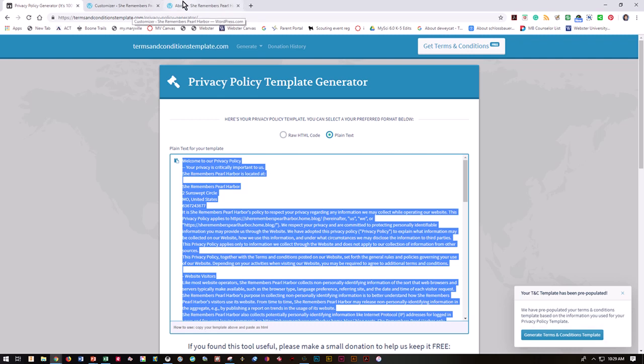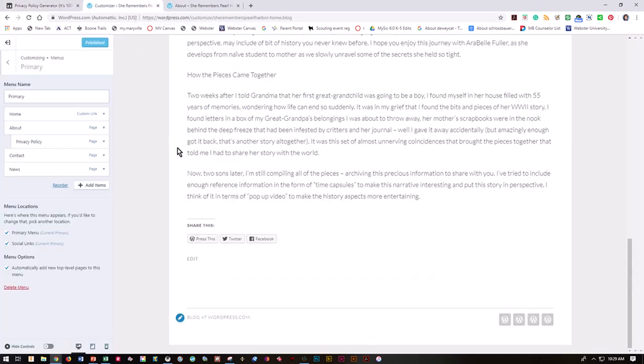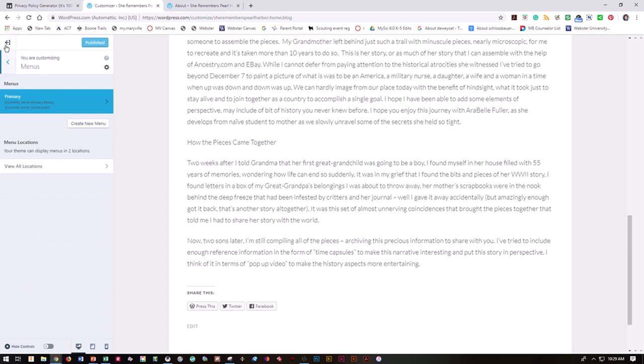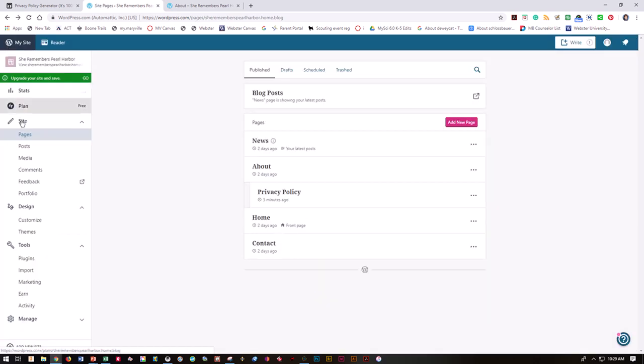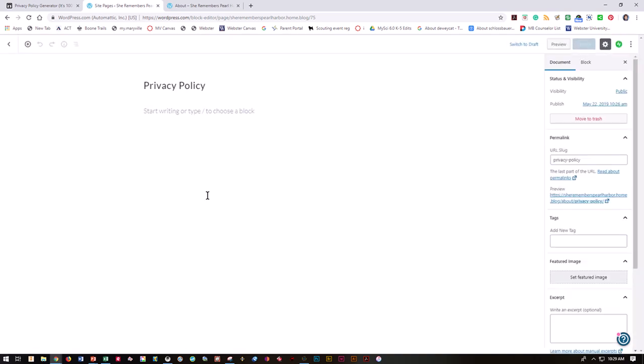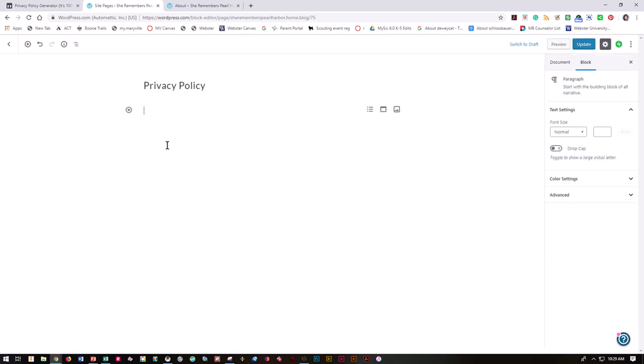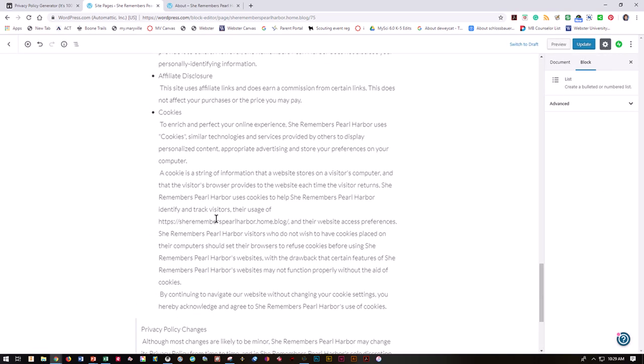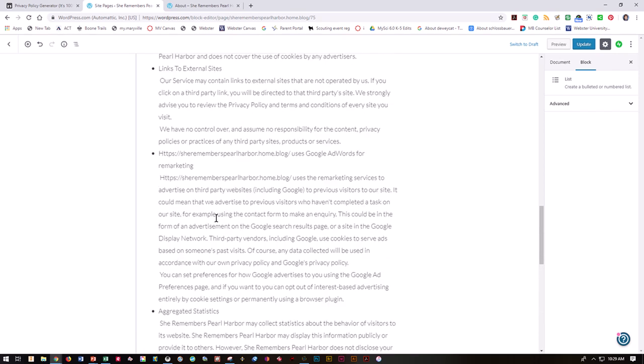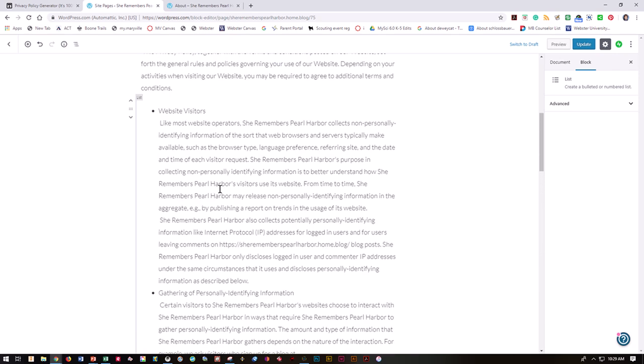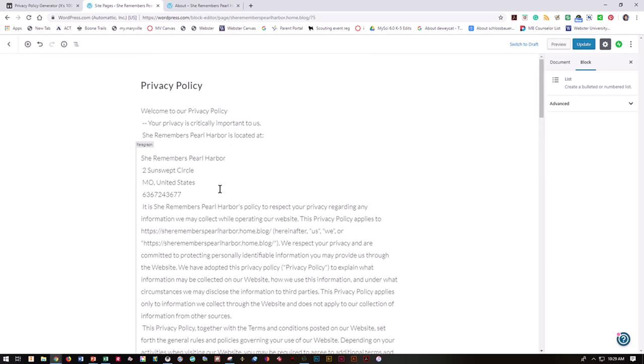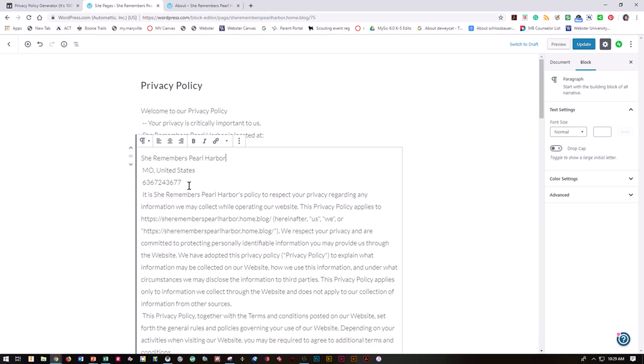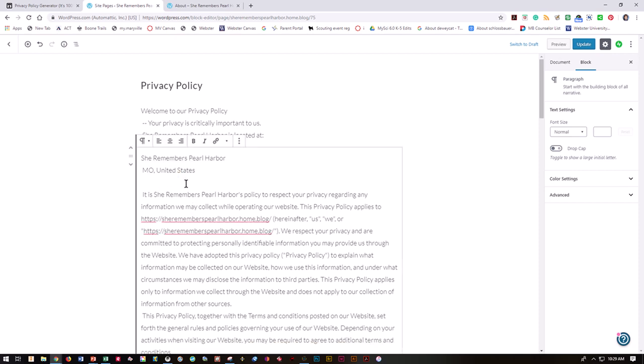I'm going to go into my page for my website - back out here to my pages. I want privacy policy. I'm going to paste in with Control V all that information about the privacy policy that I've got updated so far. I'm going to pull out my address and phone number because I really don't want that in there. I'm going to hit update.